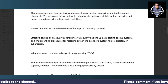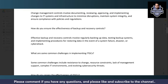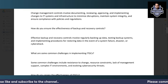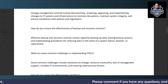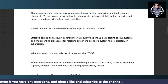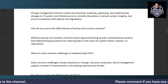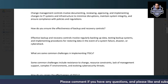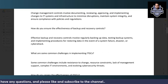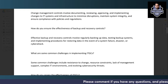Common challenges in implementing ITGCs include resistance to change, as employees may not always understand or comply with policies and procedures. Resource constraints mean implementation may not be done properly, leading to overall control issues. Lack of management support is another challenge, as management sometimes does not understand the criticality of having ITGC controls in place.